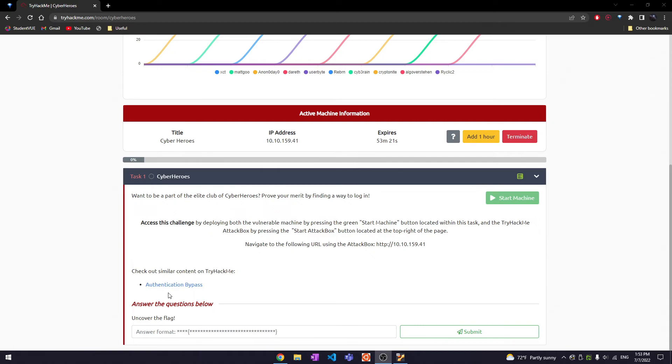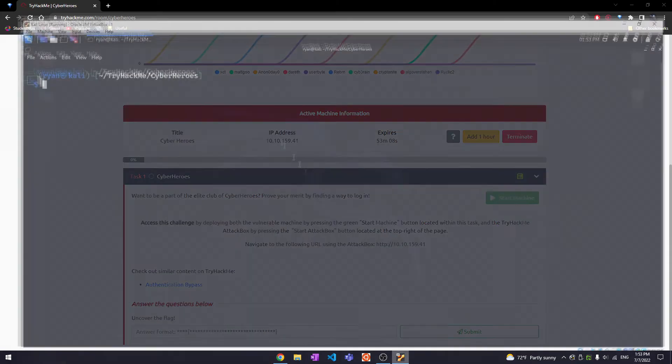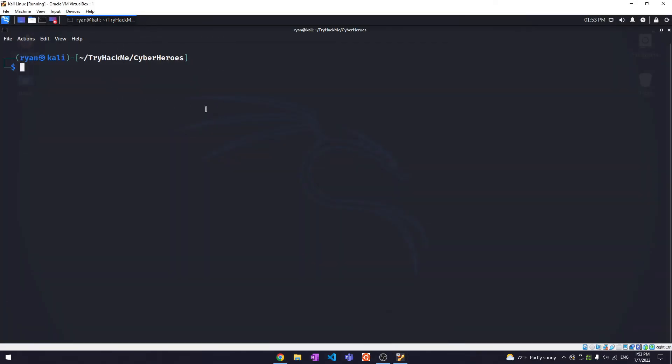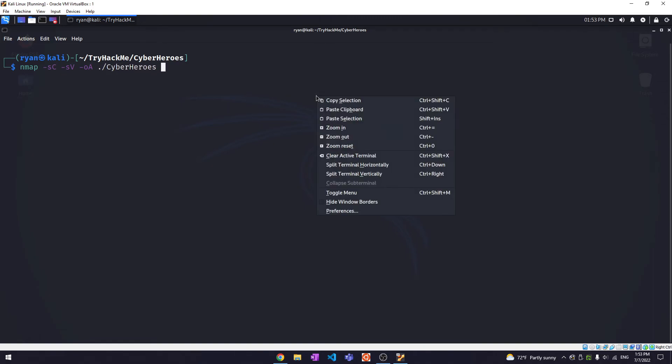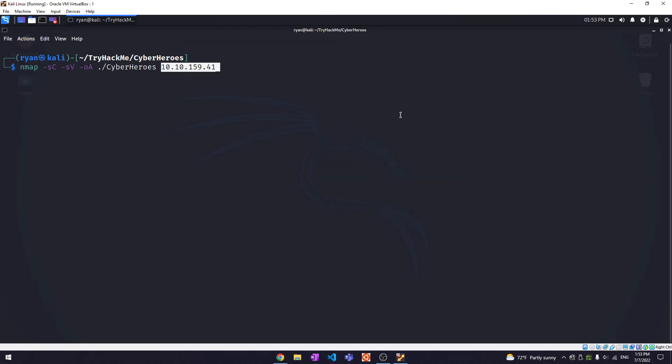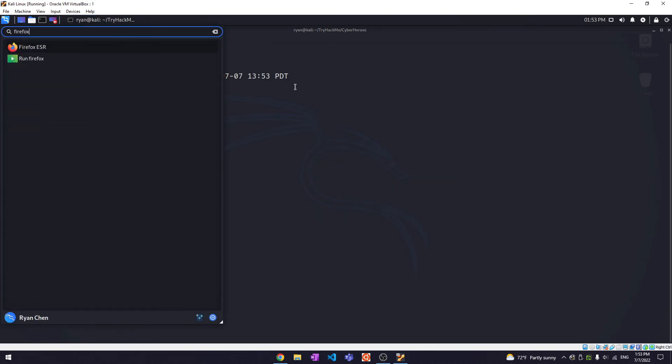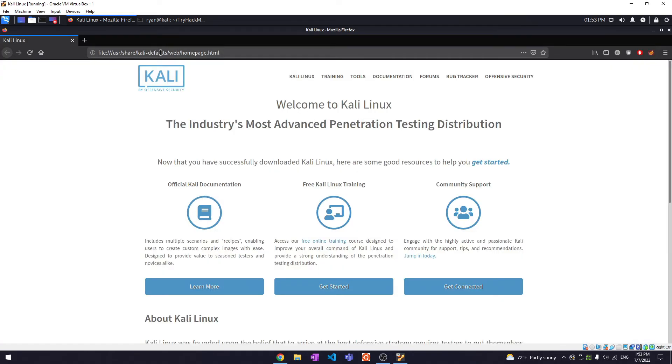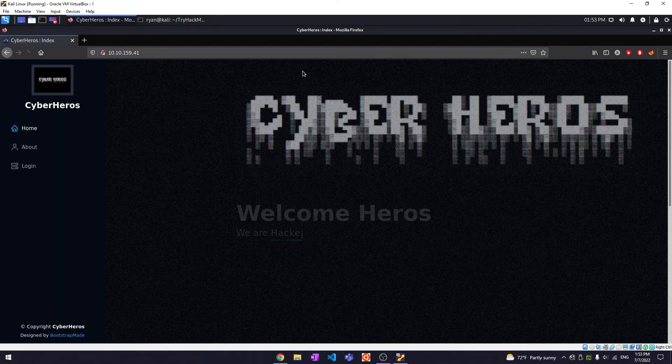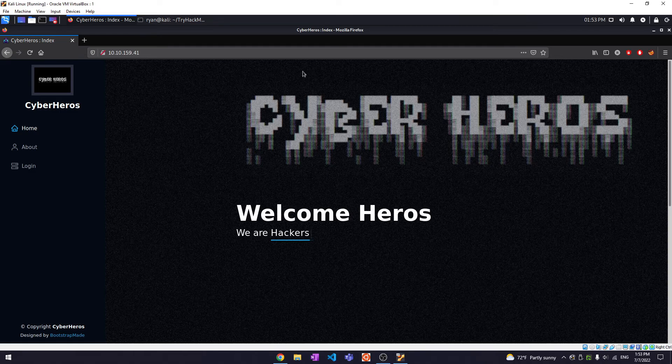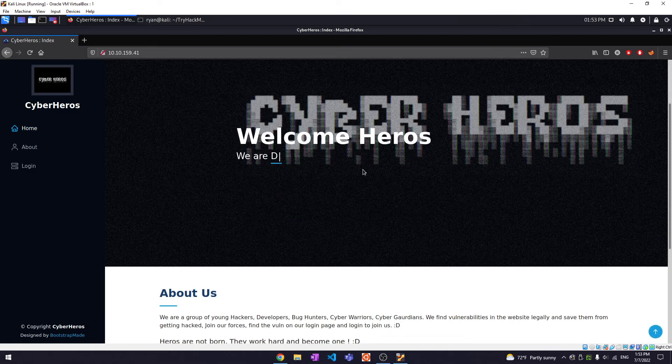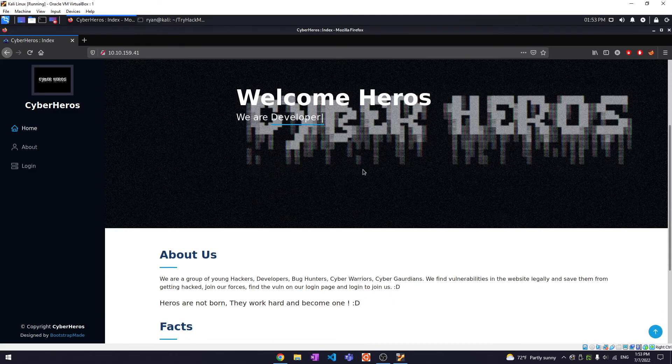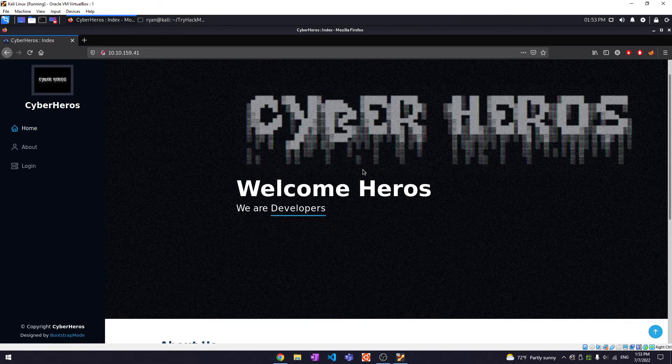All right, yeah it looks to be a website. So let's check it out. Let's copy this web page. Okay, so first of all let's run an nmap scan and we'll put it right here in a directory with the IP address. There we go. While that's running, let's check out the website.